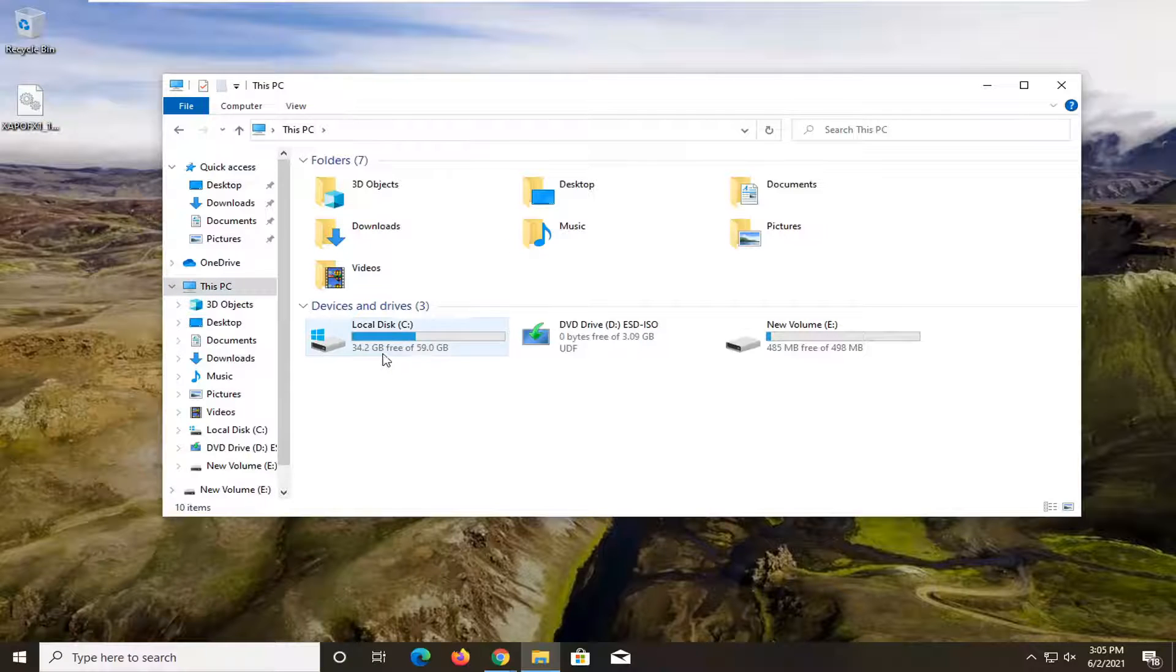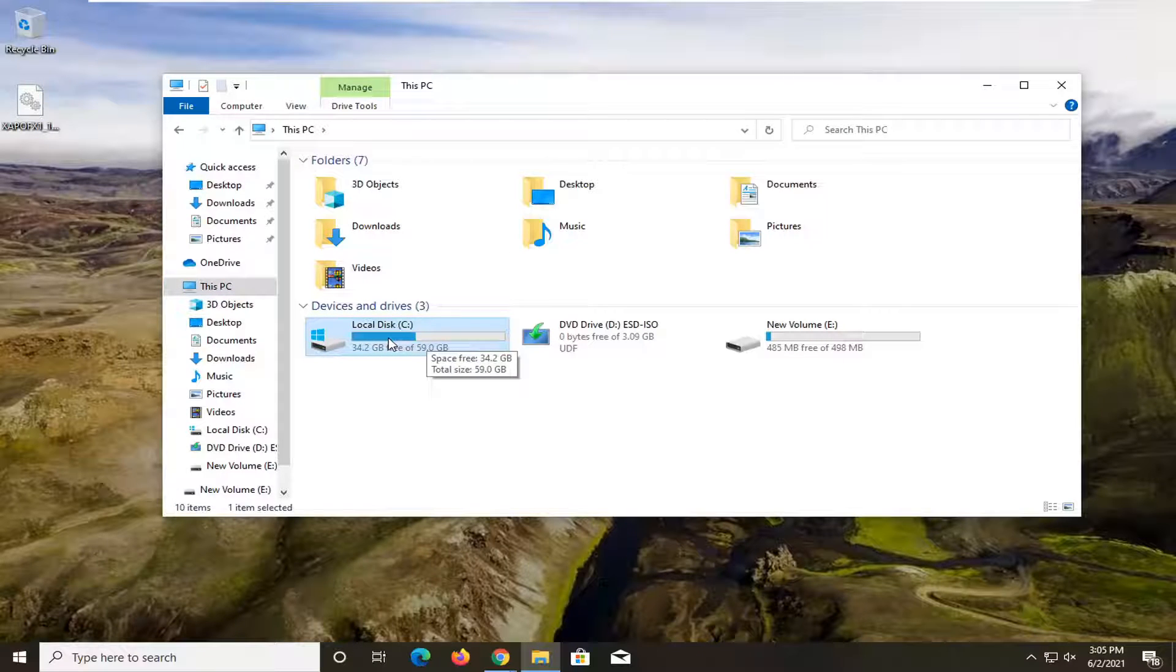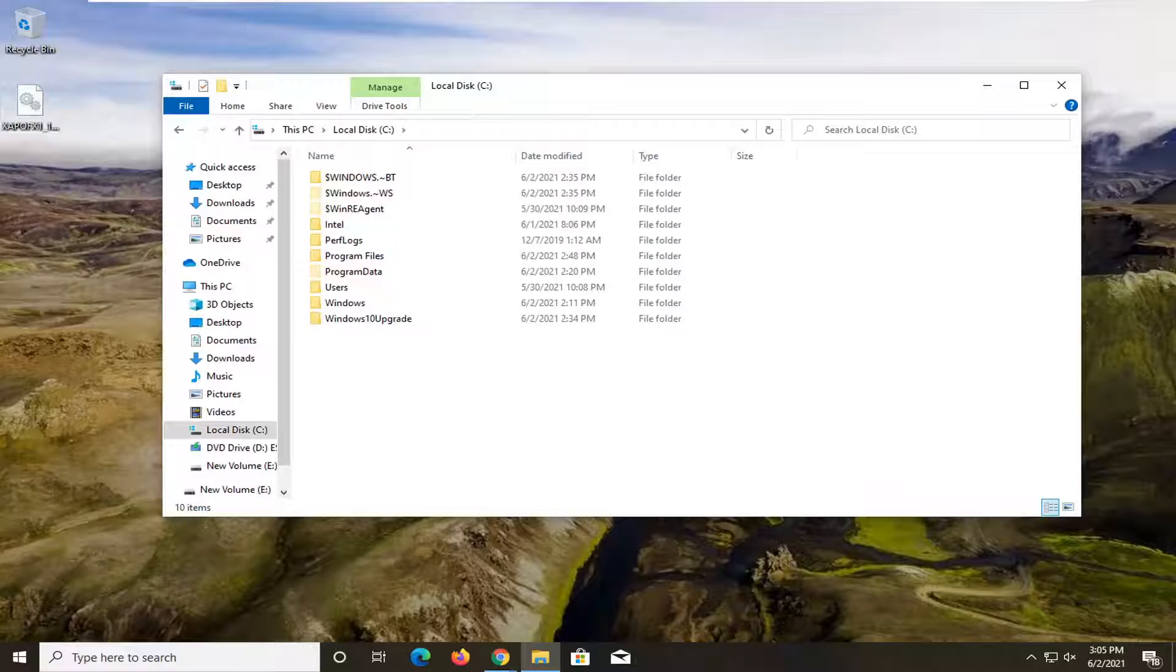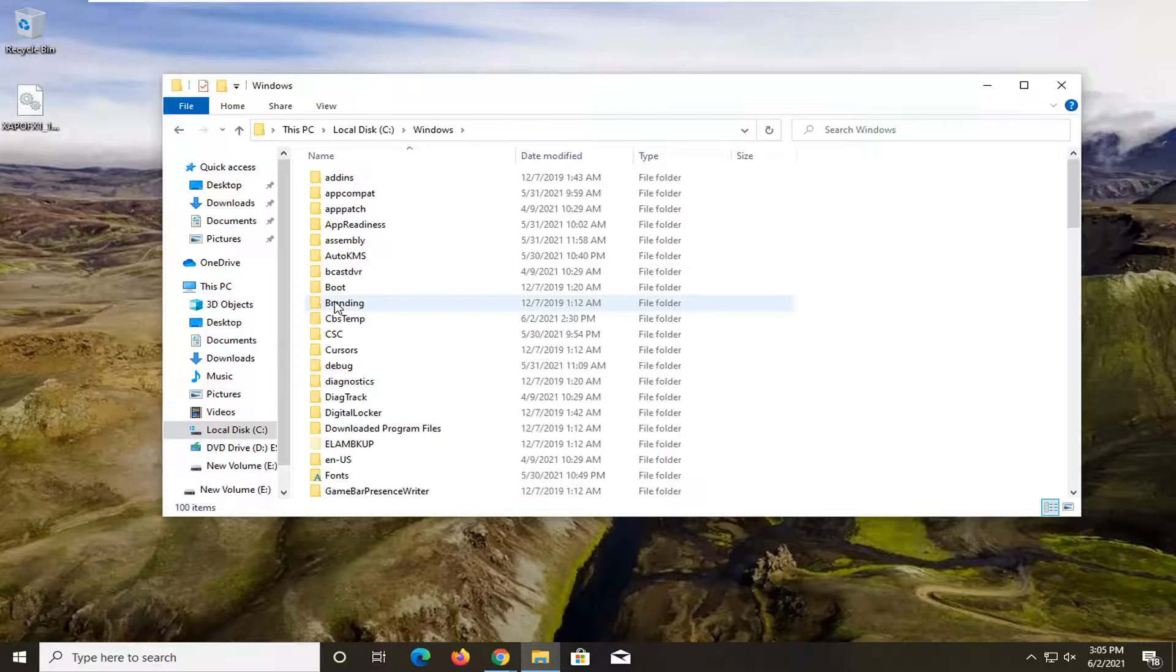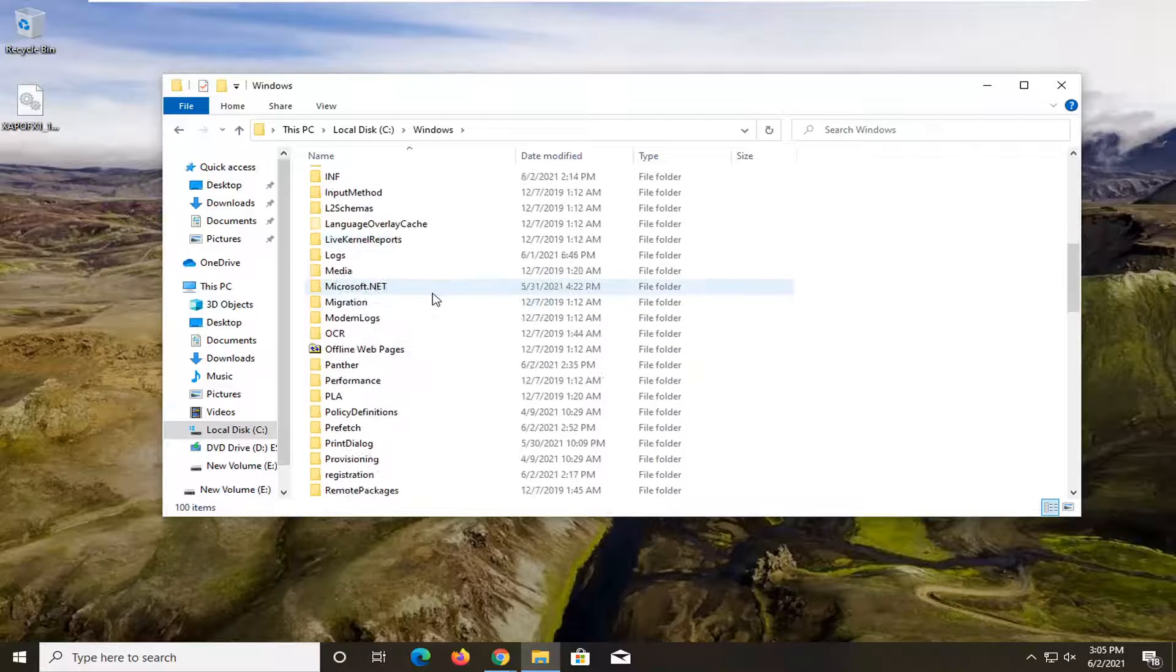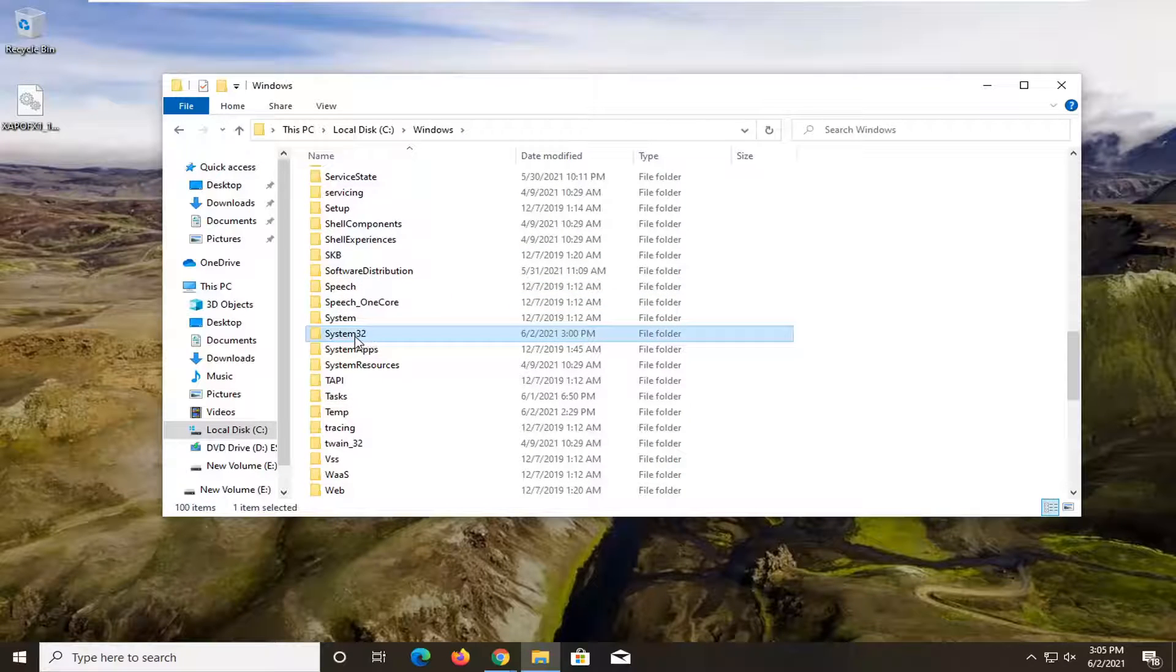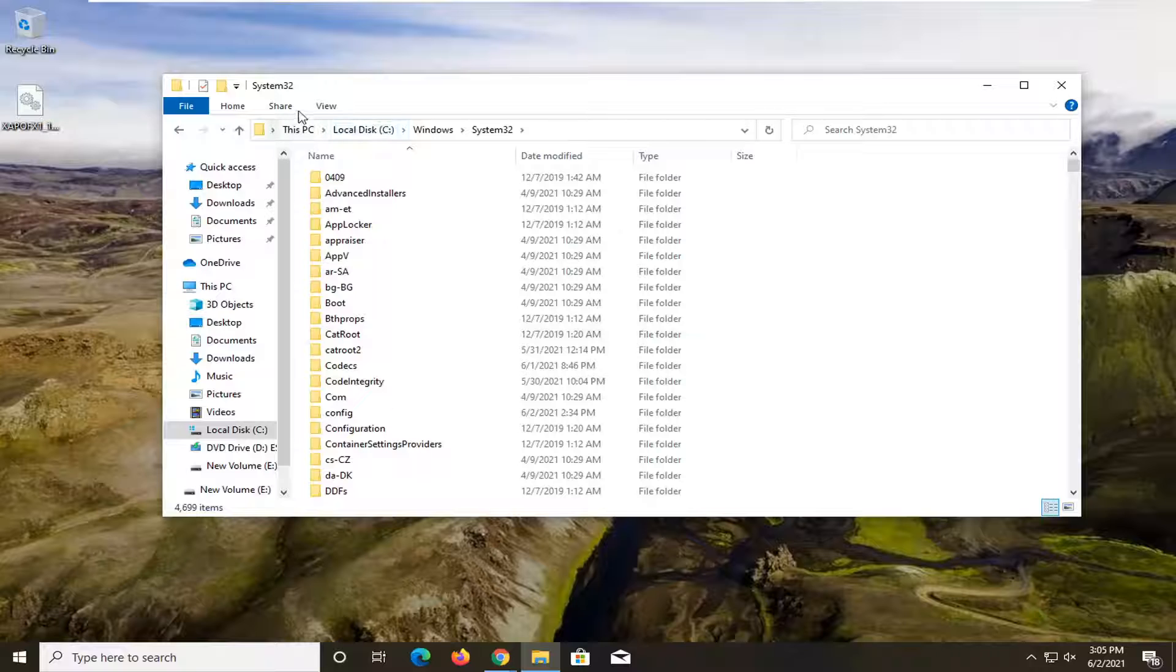Double-click on your local disk where Windows is installed, so go ahead and double-click on that. And now you want to double-click on the Windows folder, and now locate System32. So go ahead and double-click on that. You can see our path up at the top here.